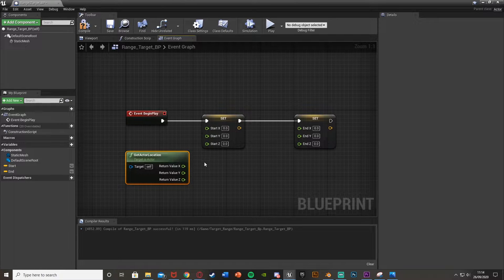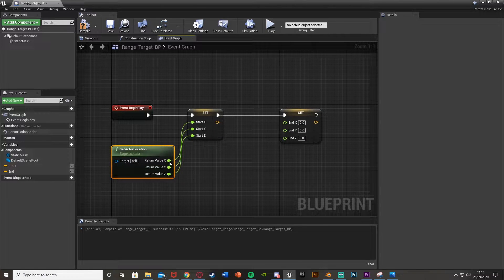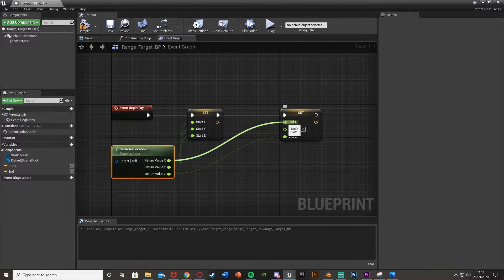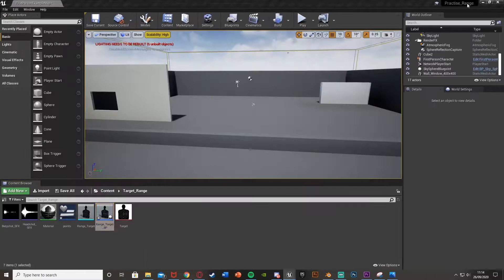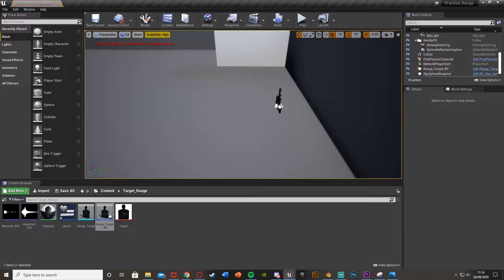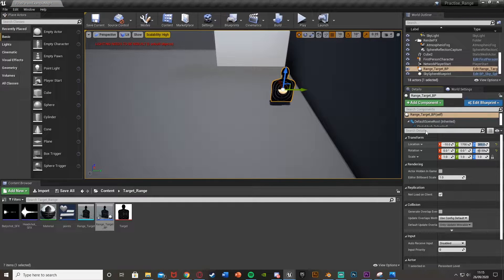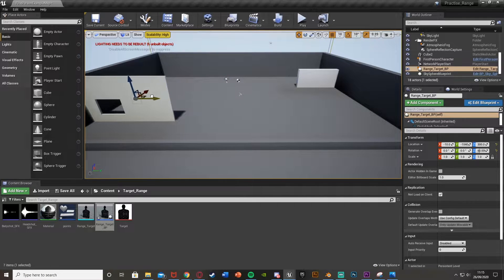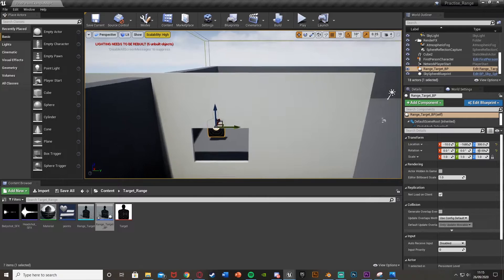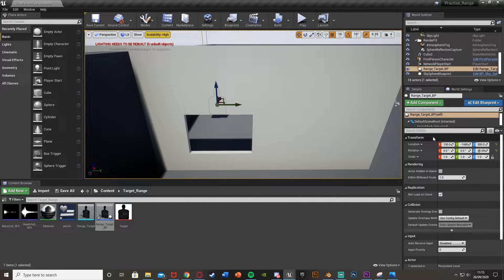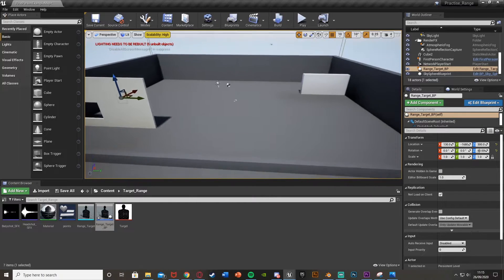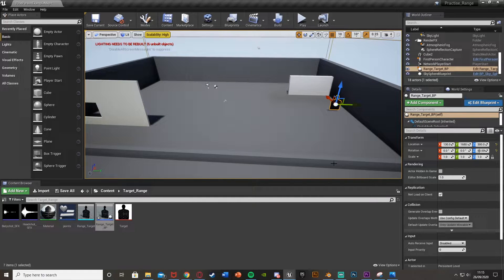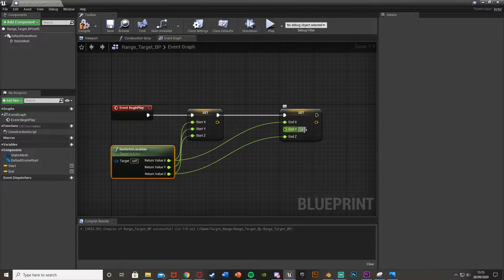For the start, this is just going to be the location it is in - so plug in the X, Y, and Z. For the end, plug in the X and Z, and the Y is going to be the end of our range - depending on which axis your target moves. For me, moving on the Y to minus 1680 is where I want it to end. So set end Y to minus 1680.